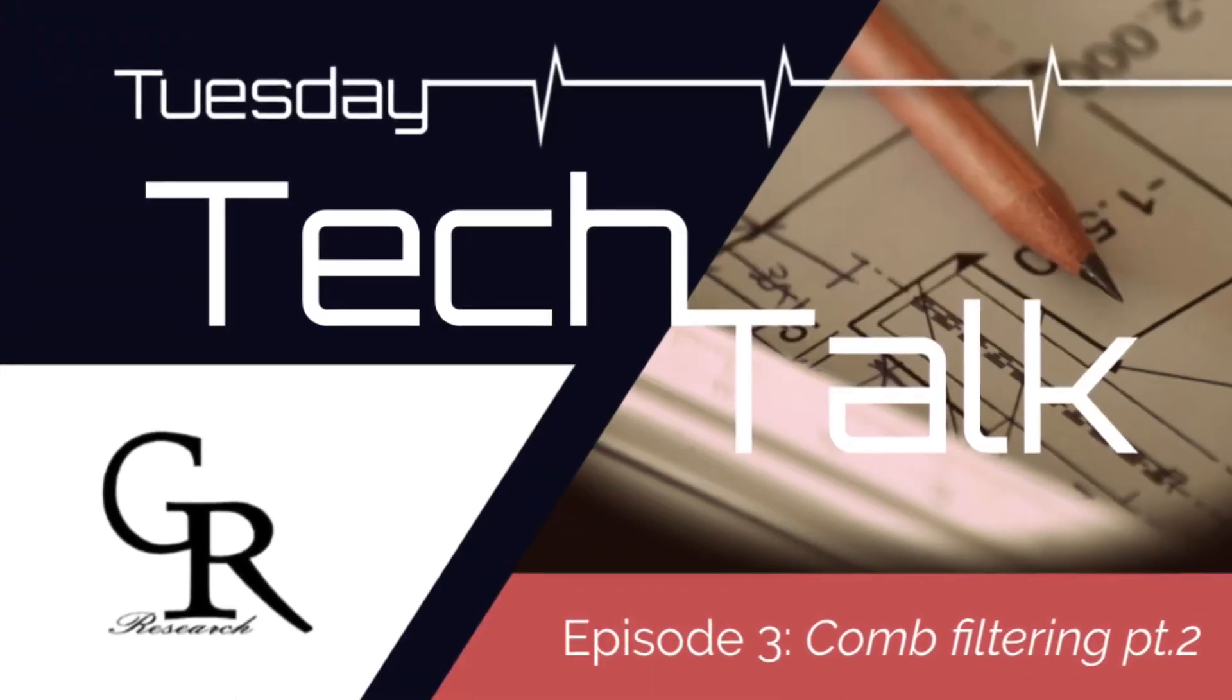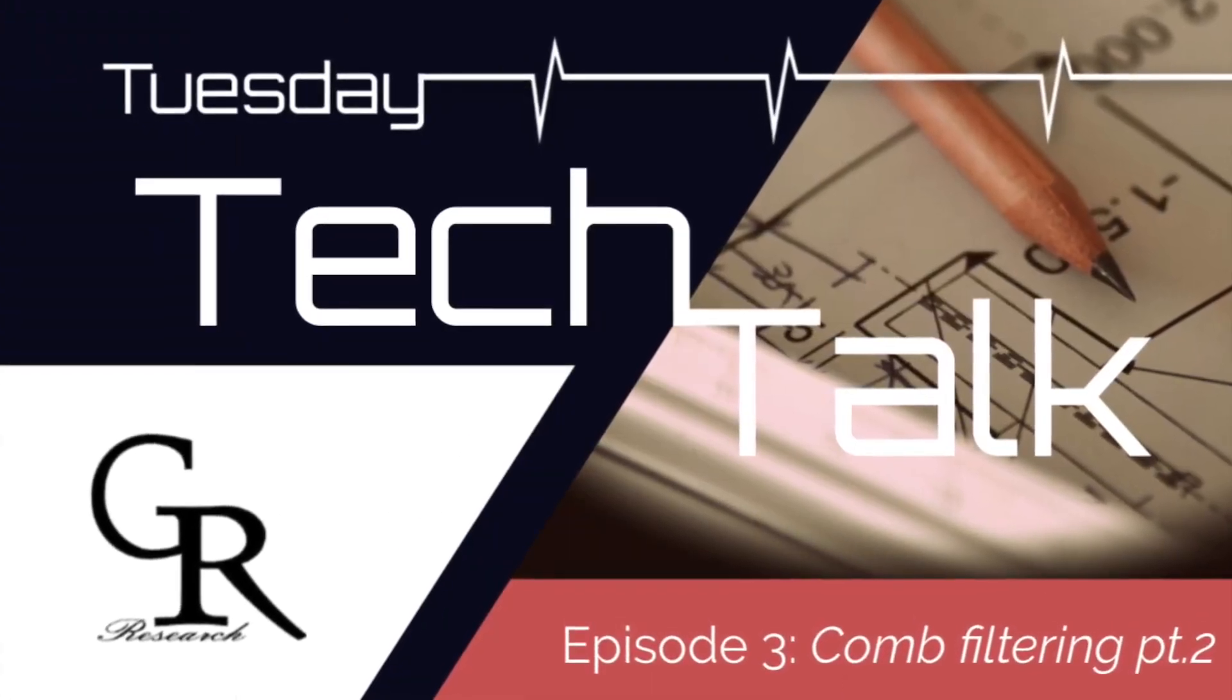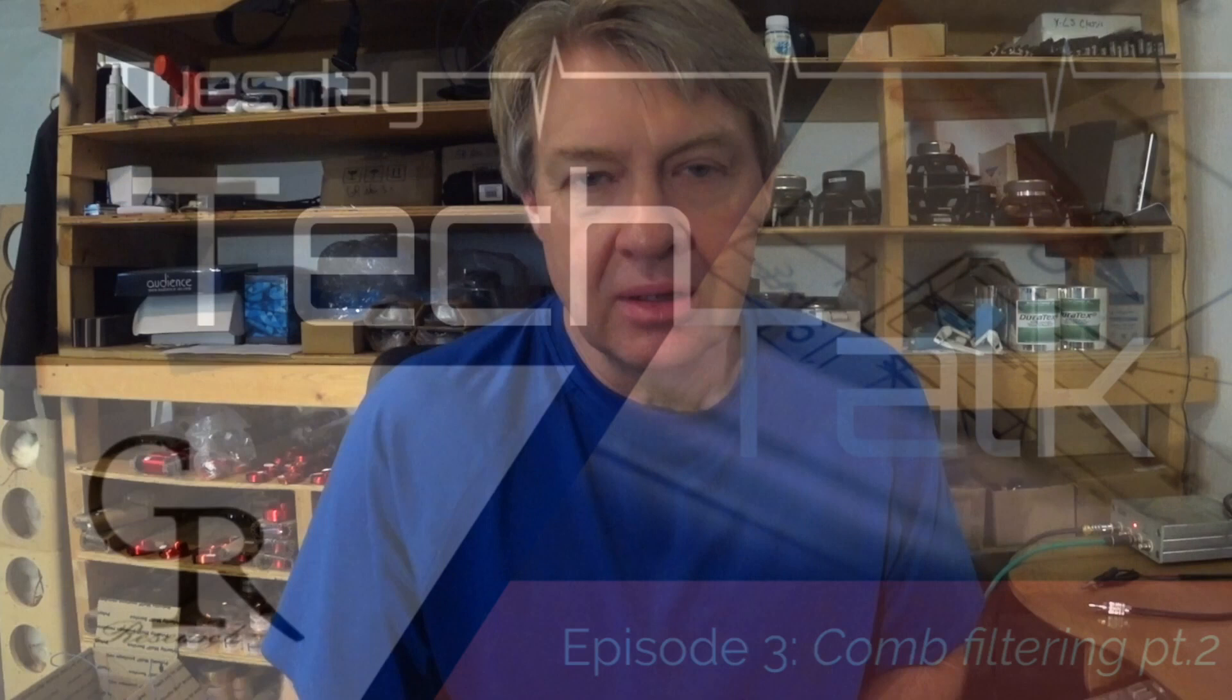Hey everybody, welcome back to GR Research. This is Danny Richie again with the next Tuesday's Tech Talks. We are following up on the groundwork that we laid last week on the comb filtering effects, and today we're gonna have a little fun. We're gonna do what I like to do and get to do some measuring and testing.